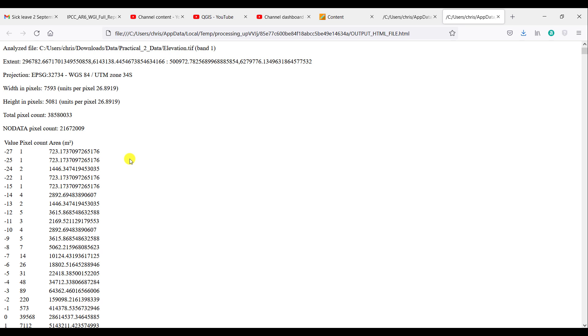As you can see here, for example, I have negative 27 meters, so 27 meters below sea level. It occurs only once within my raster and the area of that in square meters is roughly 723.